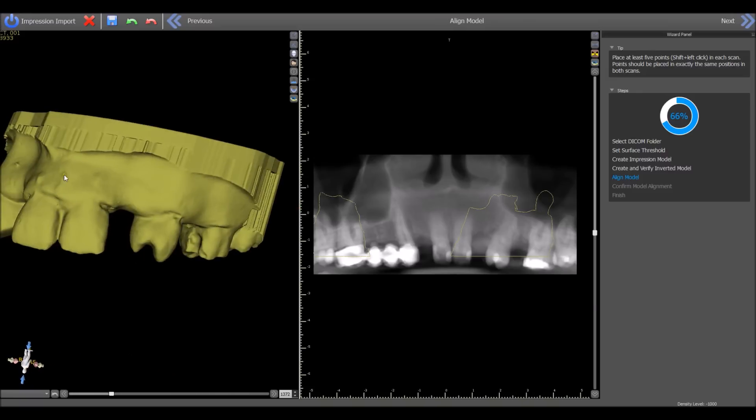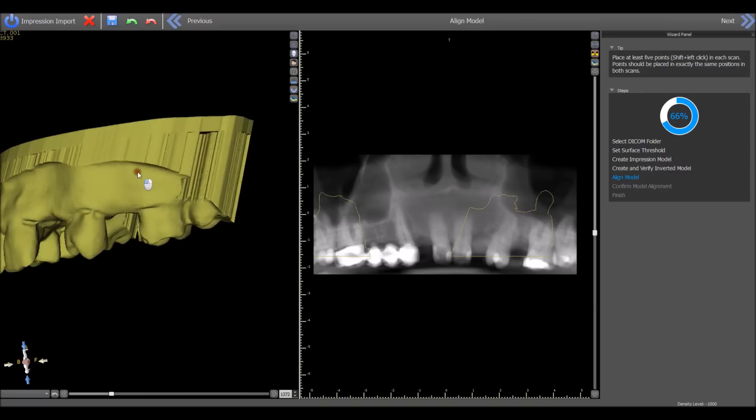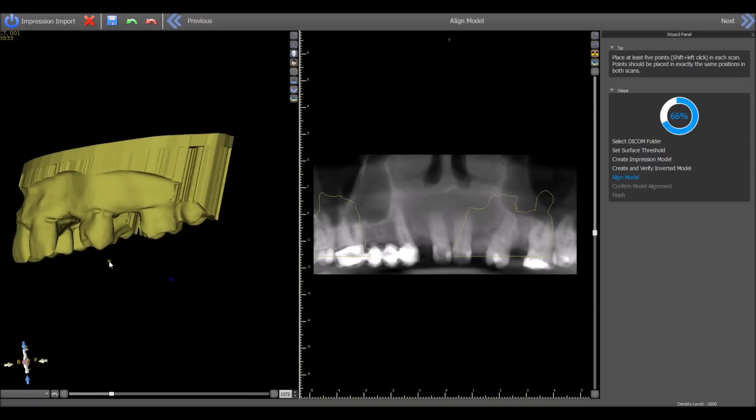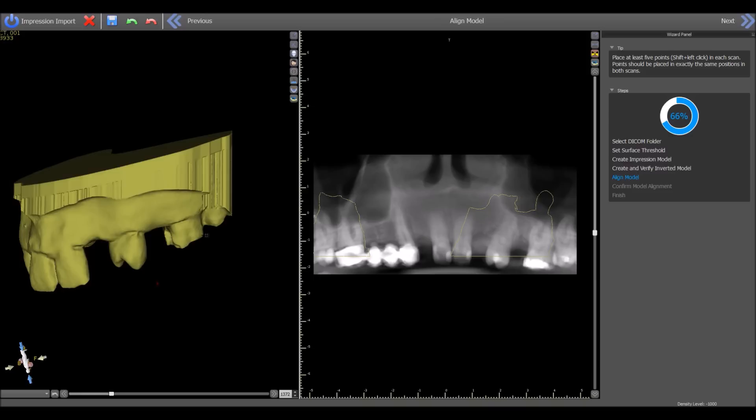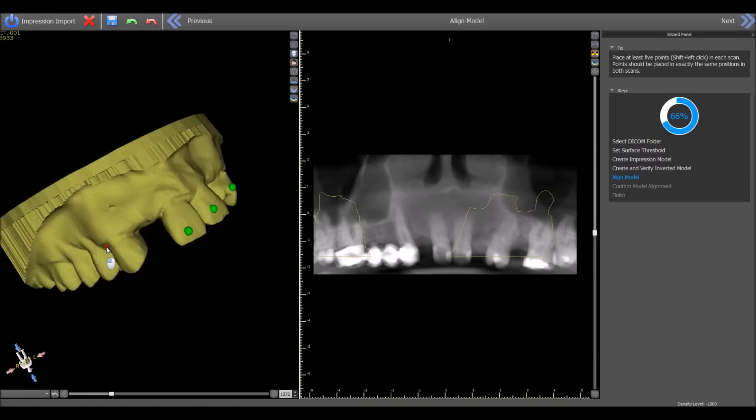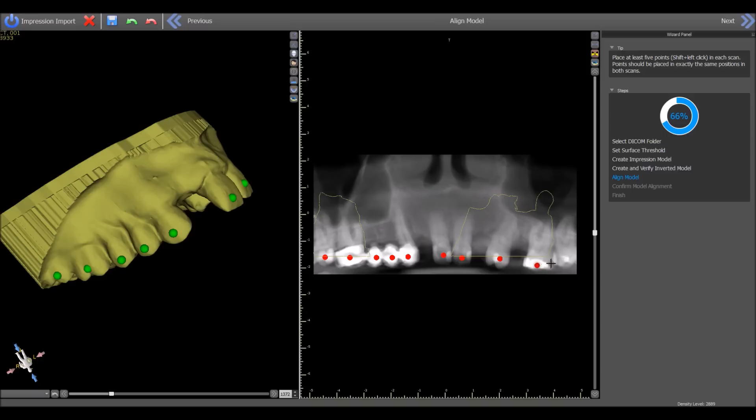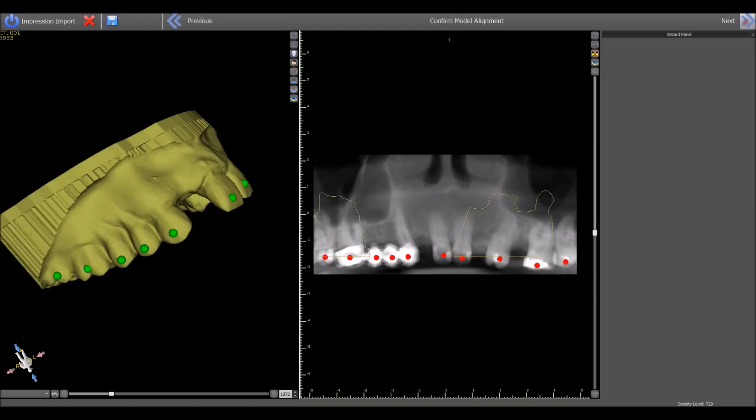And the software opens the line model screen, the screen that we're familiar with. We go ahead and start marking the model along with the patient CT. We're placing marks on the teeth in both scans, and then we click next.